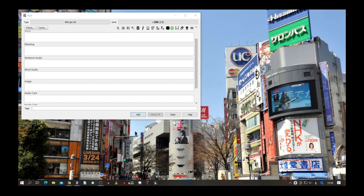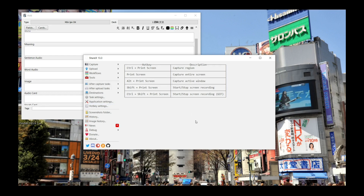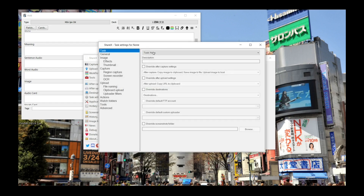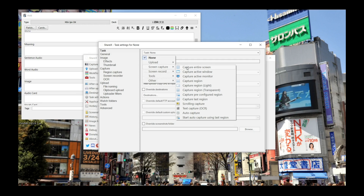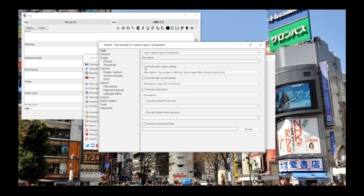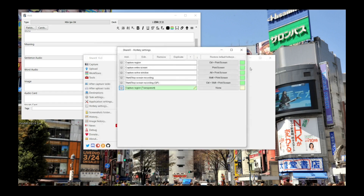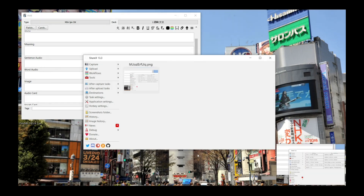Next, ShareX settings. I've already deleted my hotkeys so I can set them up together with you. Once installed, open ShareX, go to Hotkeys, press 'Add.' For the screenshot hotkey, press 'Task,' scroll down to 'Screen Capture,' then 'Capture Region Transparent.' Down here click 'Override After Capture Settings' — in the drop-down, keep 'Copy Image to Clipboard' and 'Save Image to File,' but remove 'Upload Image to Host.' Then give it a hotkey — I use Shift+1. Press Shift+1 and you have your screenshot.